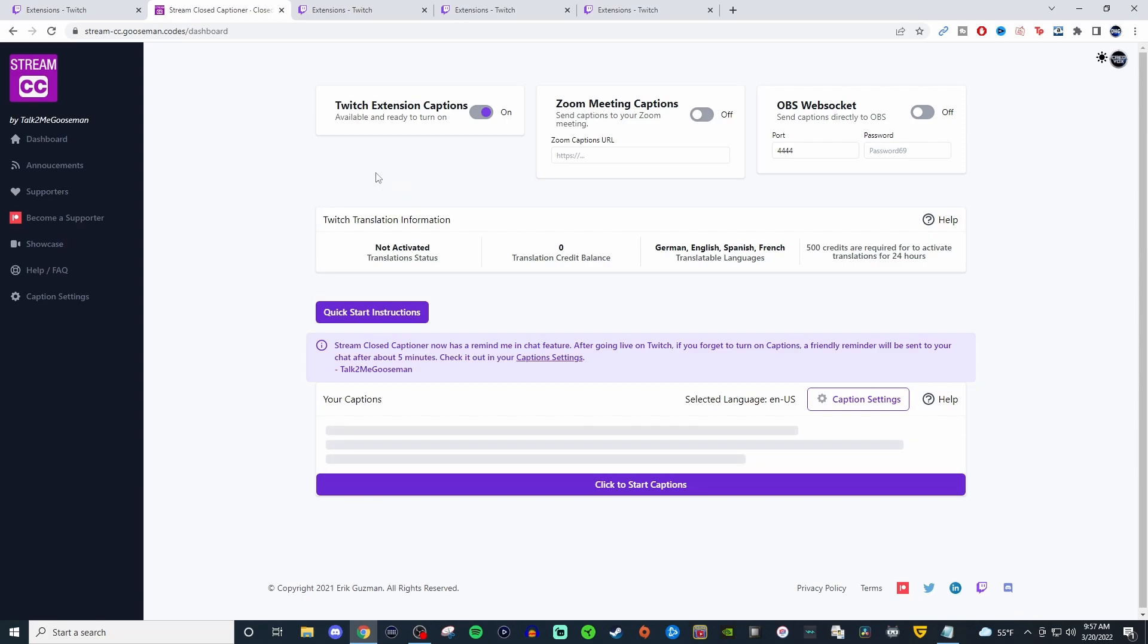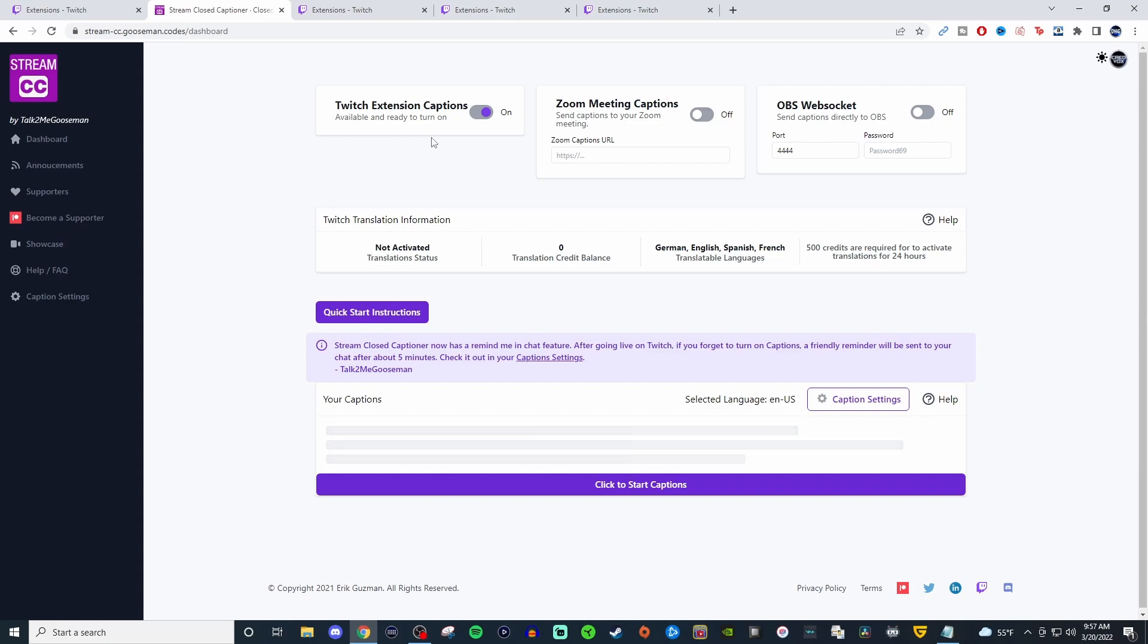Now, one thing I do want to mention is you do want to make sure that this is turned on, having the Twitch extension caption turned on. But if you're wanting to have the VOD to still show the closed captioning, you need to be using the OBS web socket.